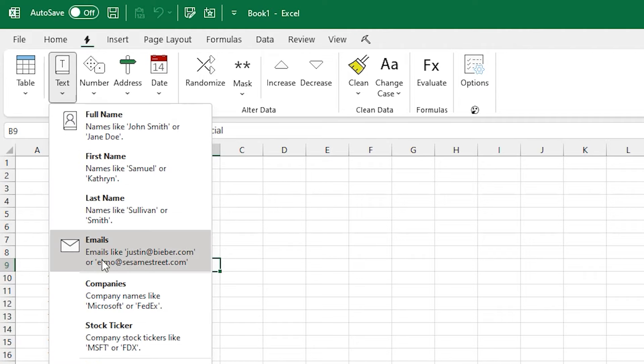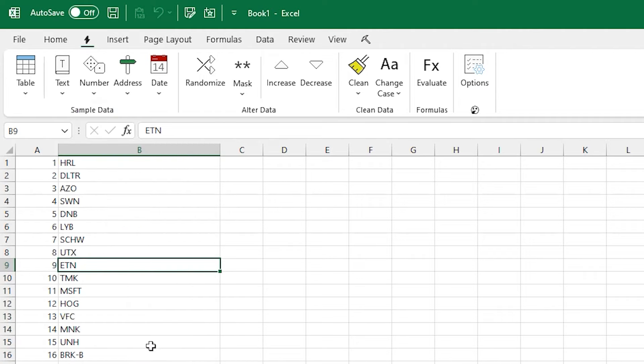Or you can choose something like stock tickers, and it'll also randomize a bunch of stock tickers in.